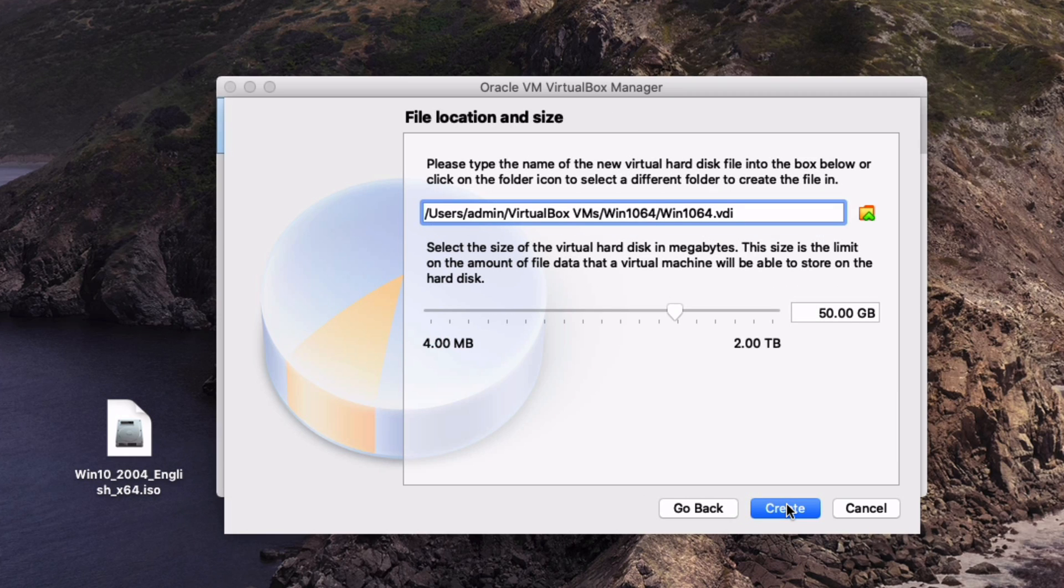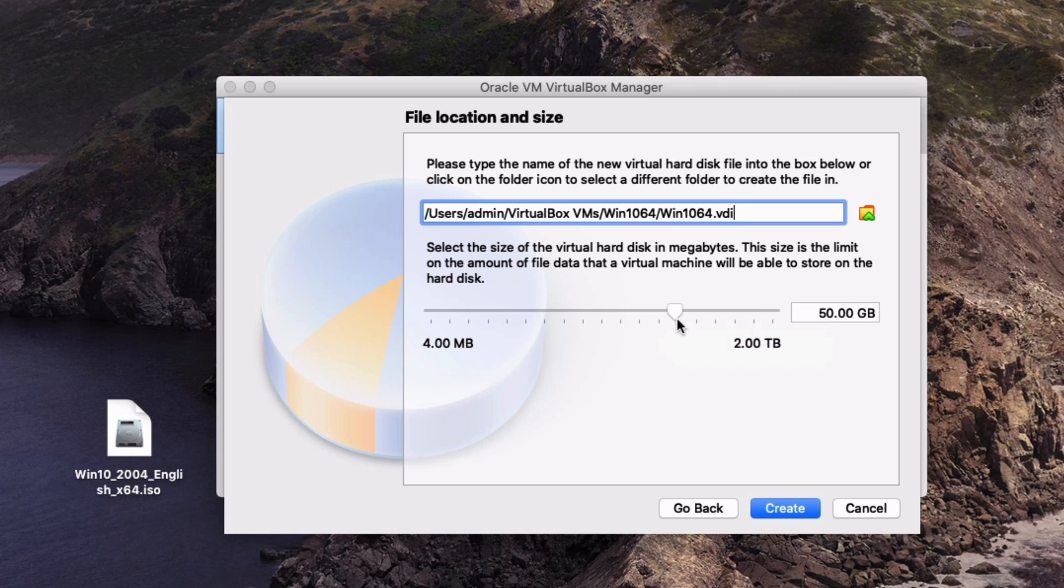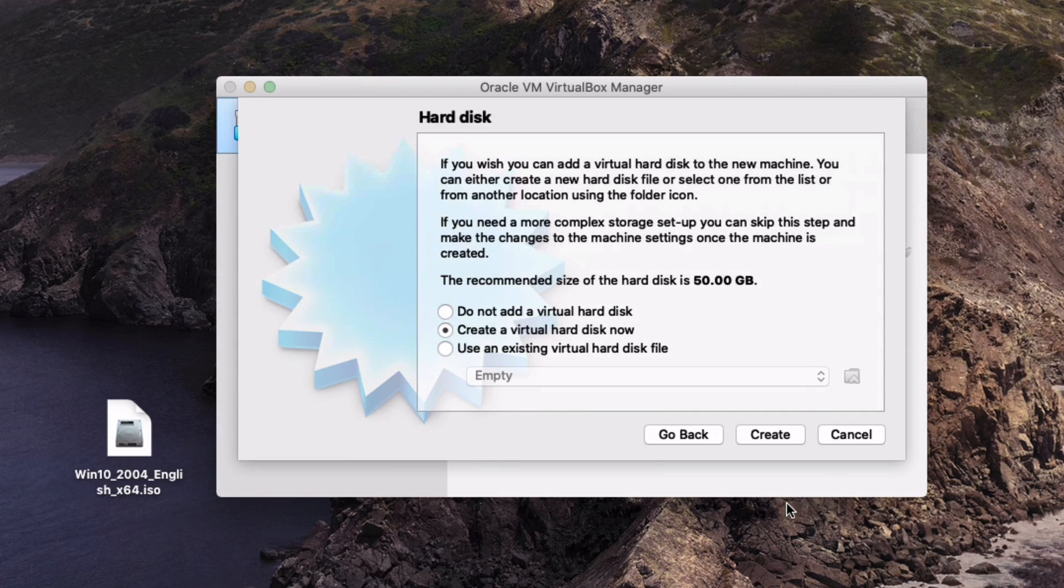And then you can see what size it will be able to choose from. The virtual hard disk default is 50 gigabytes but you can go all the way up to 2 terabytes if you need it. We can just go ahead and click create.